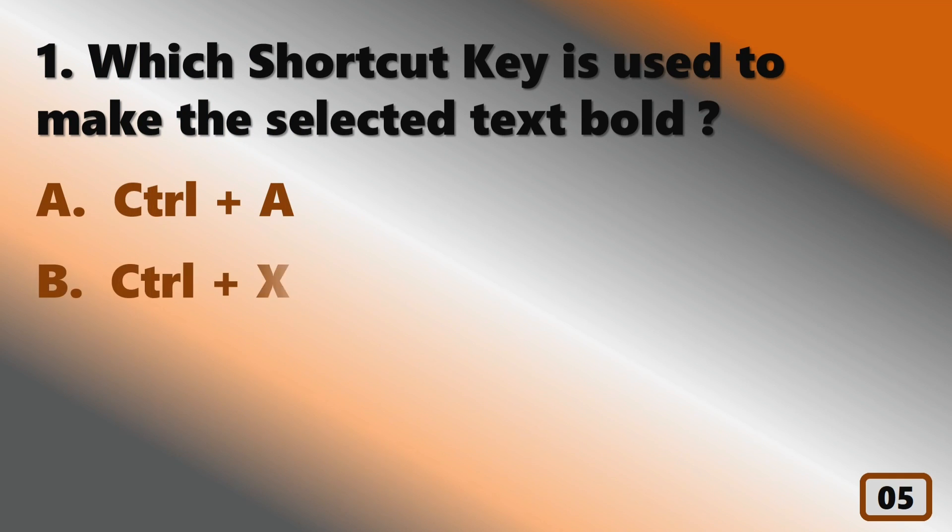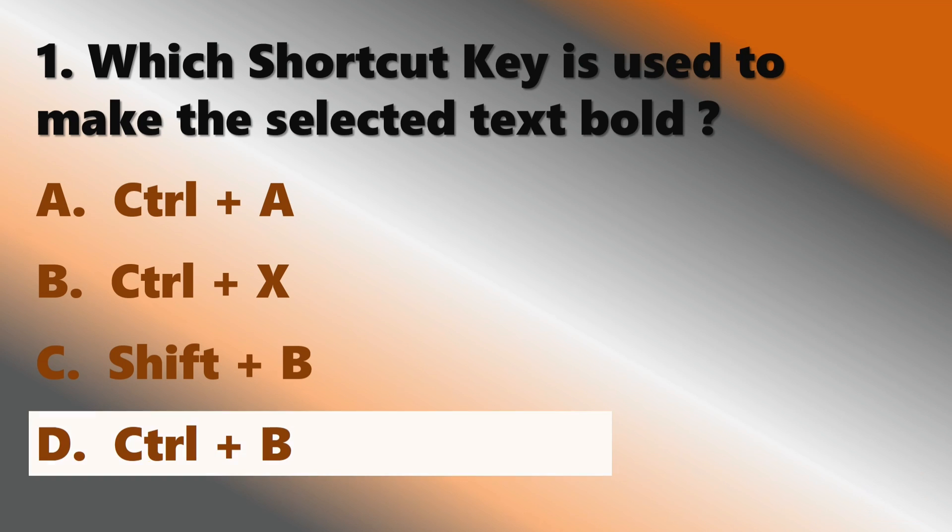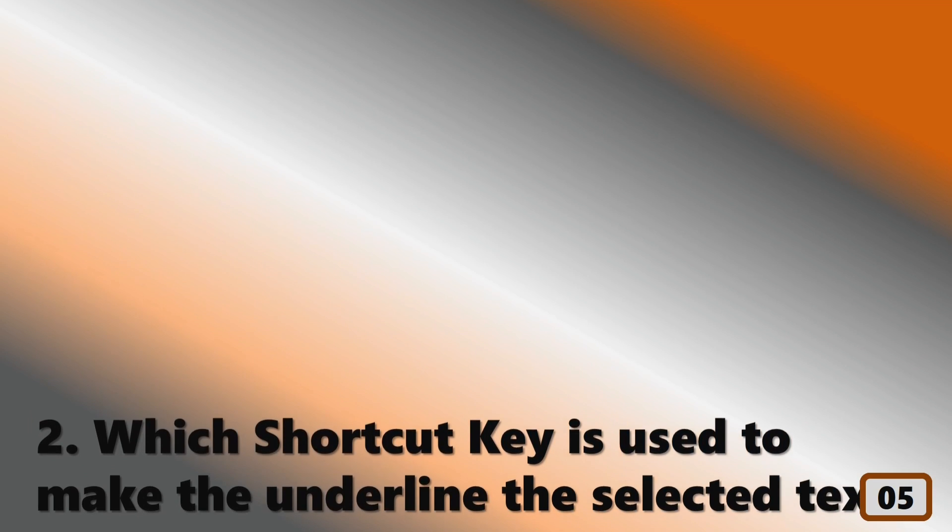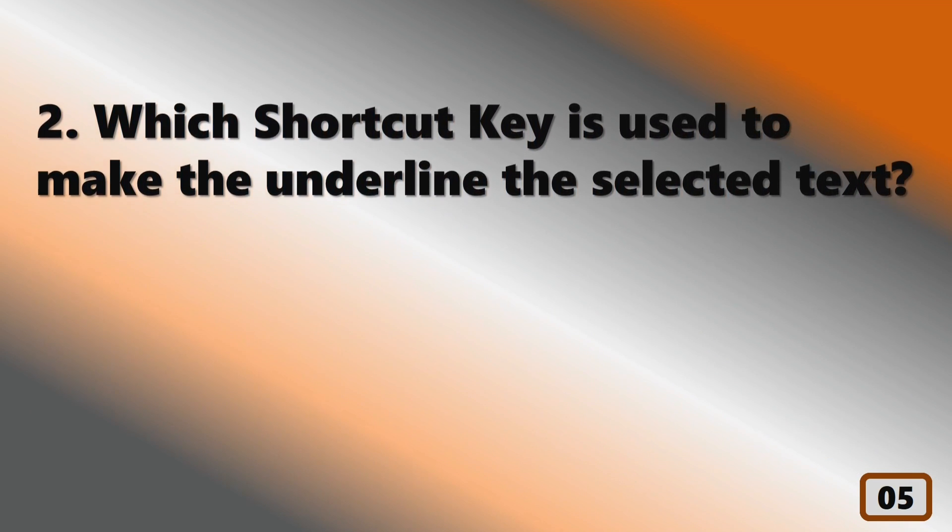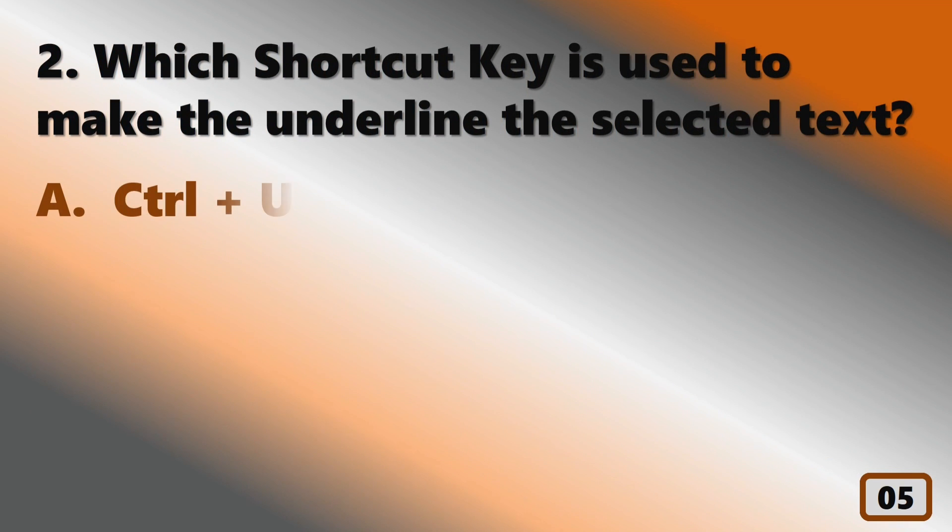Which shortcut key is used to make the selected text bold? Which shortcut key is used to make the underline the selected text?